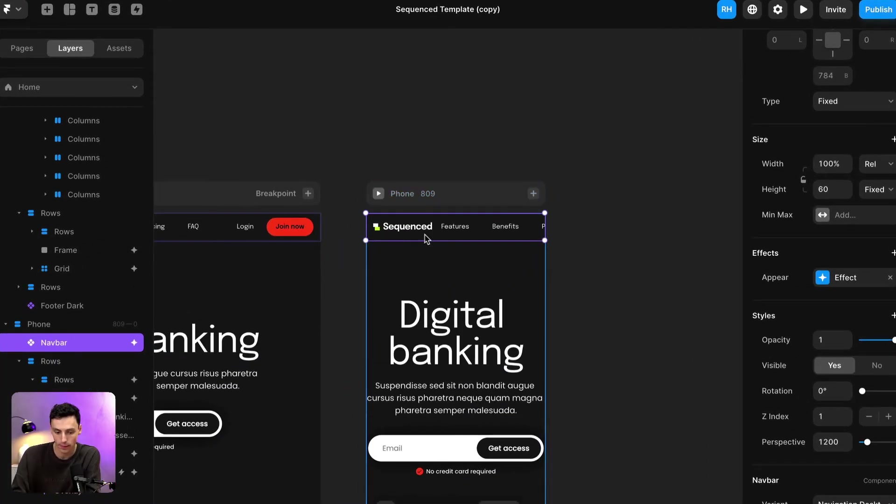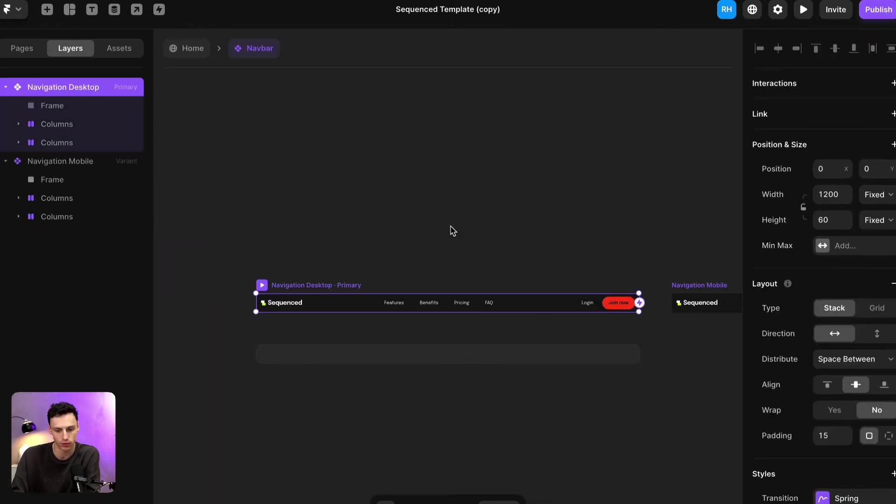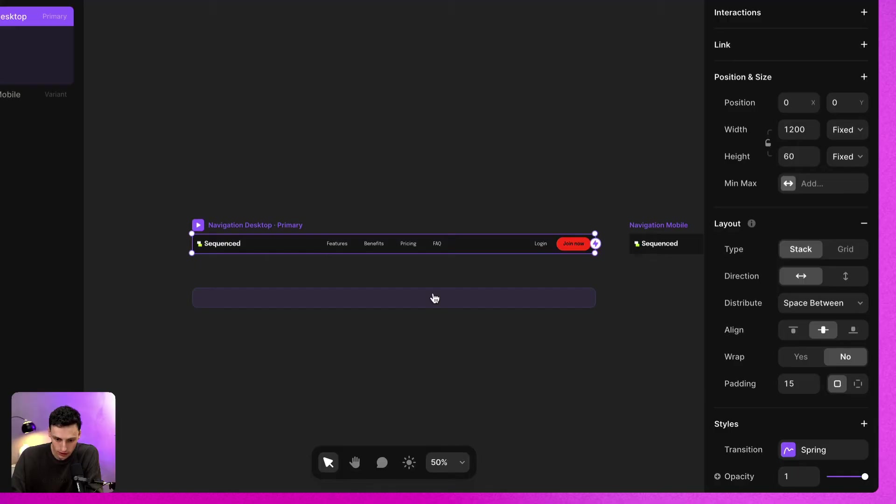You'll notice for my component here, which is my nav bar, even though I've got the width set to 100%, it still isn't responsive. That's because components work slightly different on the canvas.